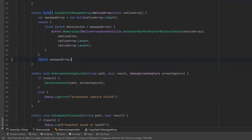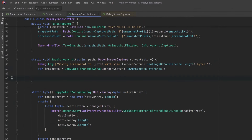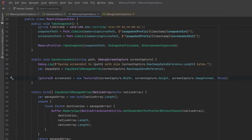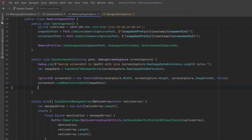Now we can use the Buffer.MemoryCopy method to actually get all the bytes from the native array, copy them into the destination array, and then at the end we can just return our managed array — it now has the same information as the native array. Okay, now that the hard part is done let's finish up our SaveScreenshot method. First let's create a new Texture2D that's going to hold this new representation of our screenshot.